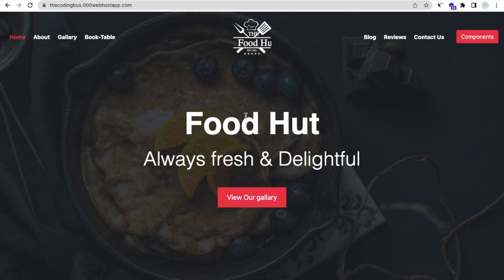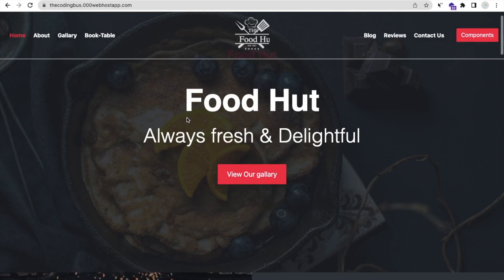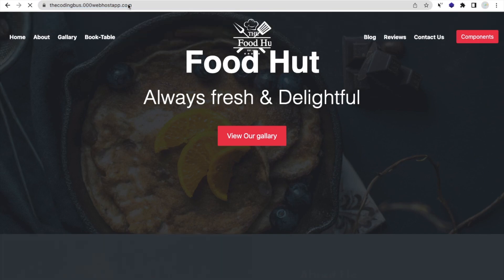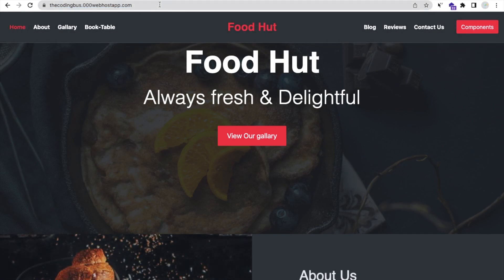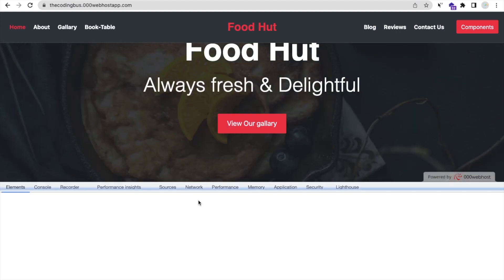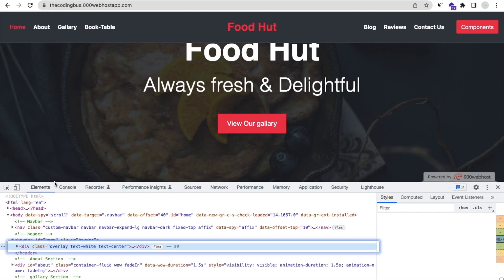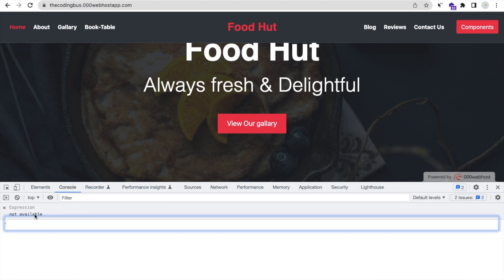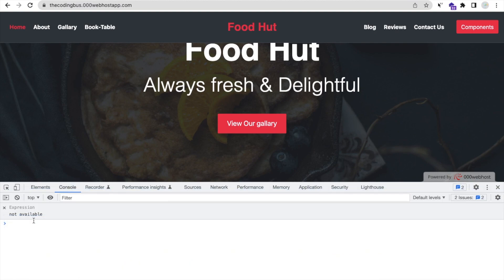It's really very simple. What we need to do is open any website — you can open any website. Just open that, it's live. Now right-click on that, click on Inspect, and then go to the Console. As you can see here the console option — click on that and we need to write one line of code.